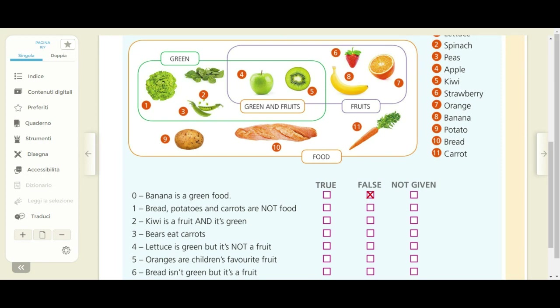Number one: bread, potatoes and carrots are not food. True, false or not given? Number two: kiwi is a fruit and it's green. True, false or not given? Three: bears eat carrots. True, false, not given?